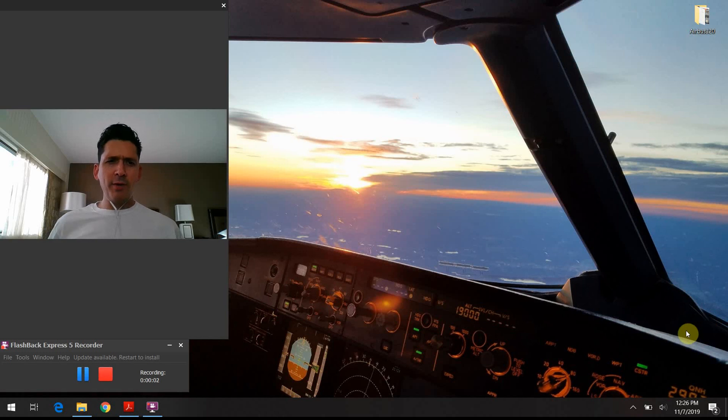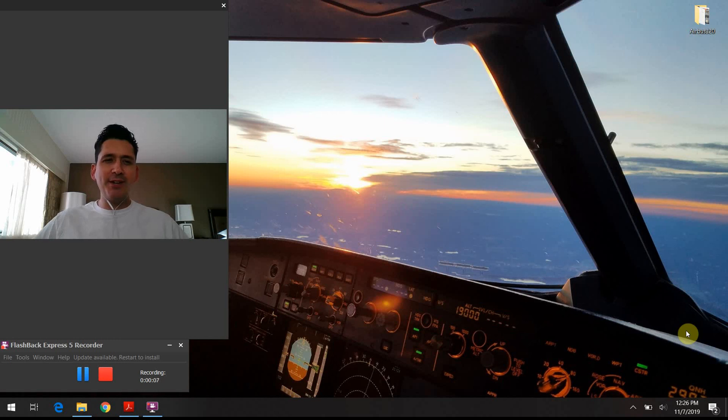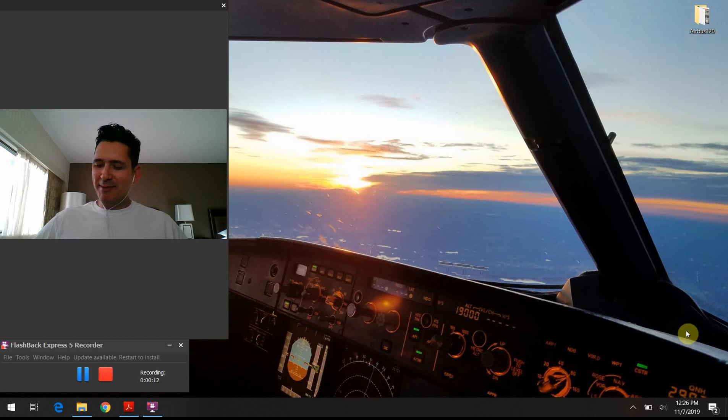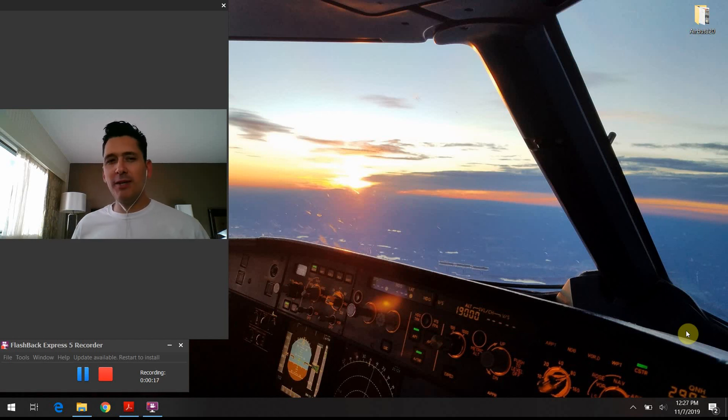All right. Hello again, everybody. Welcome back to Airbus 320 Tech Talk. What do all those buttons do? Thank you again so much for joining me. If you like what you're hearing and seeing, please hit the like button, hit the subscribe, tell your friends, all that kind of good stuff.